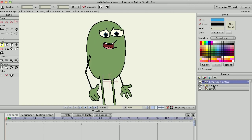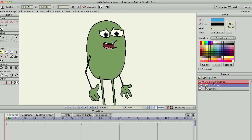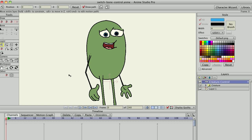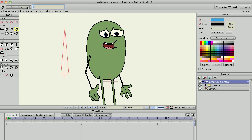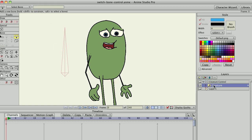I'll drag the creature switch layer into that and start creating my bones to control it. The first one I'll create I'll call 'creature', and I named the bones exactly the same as the switch layer I want to control.